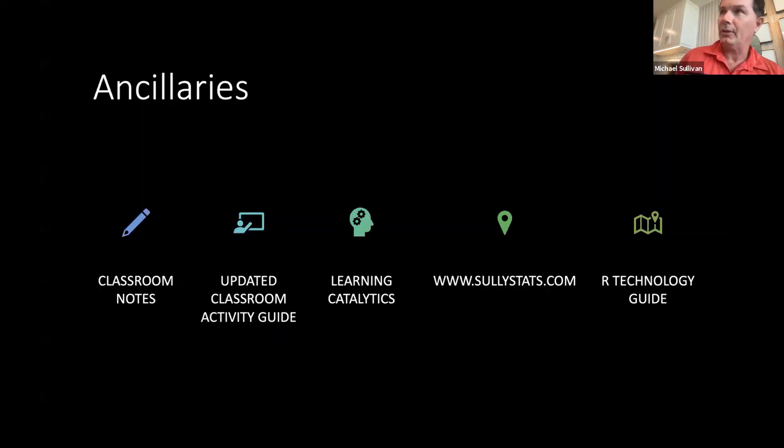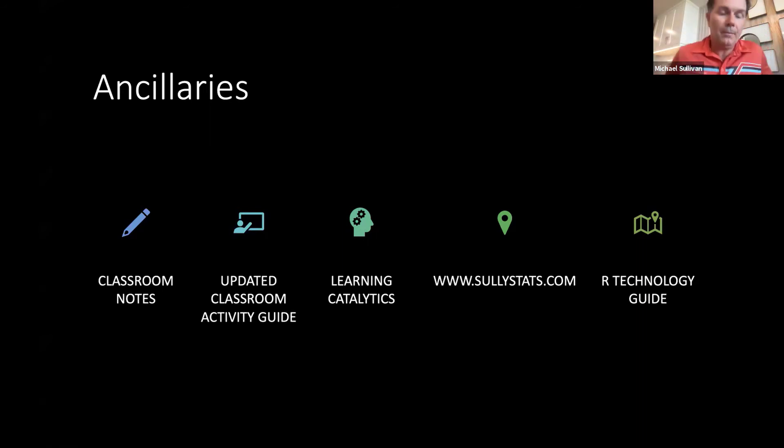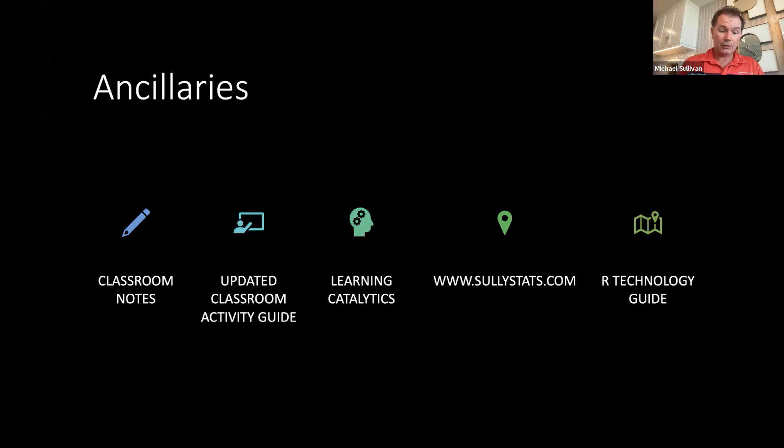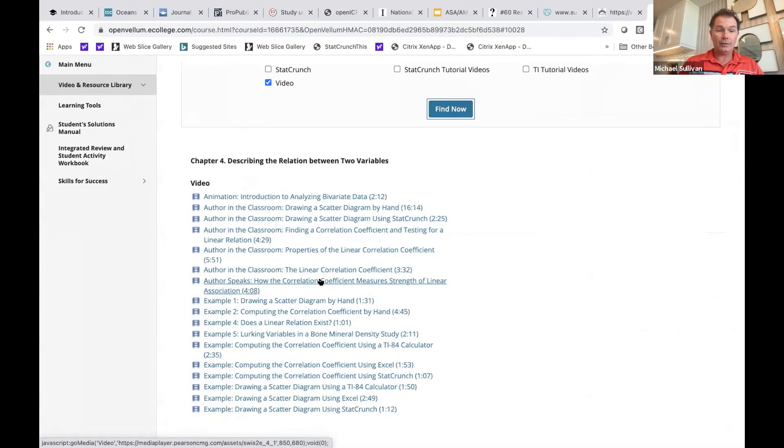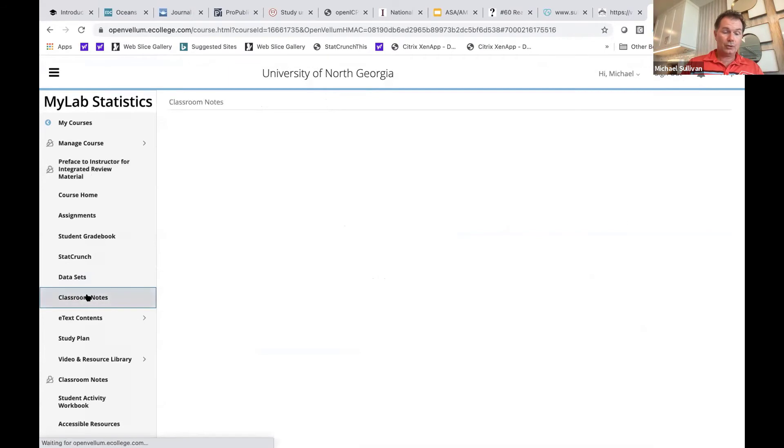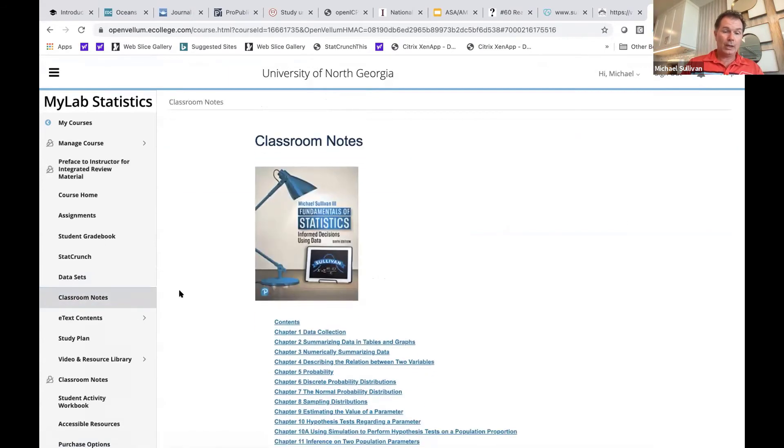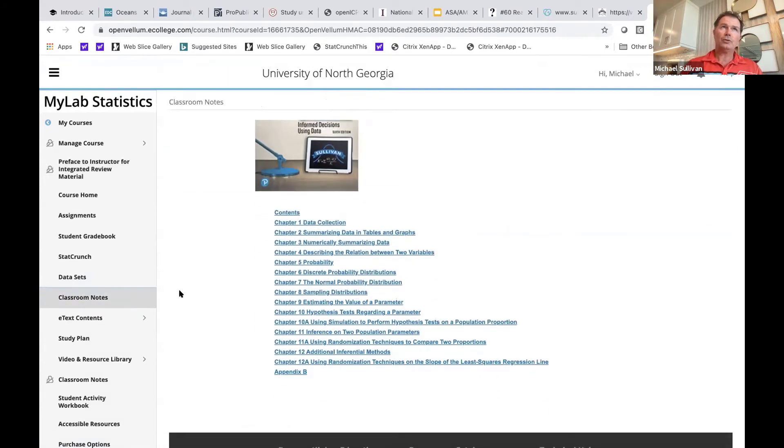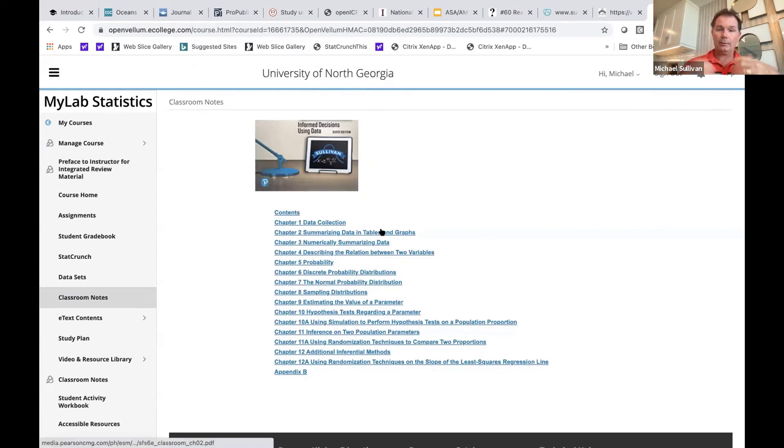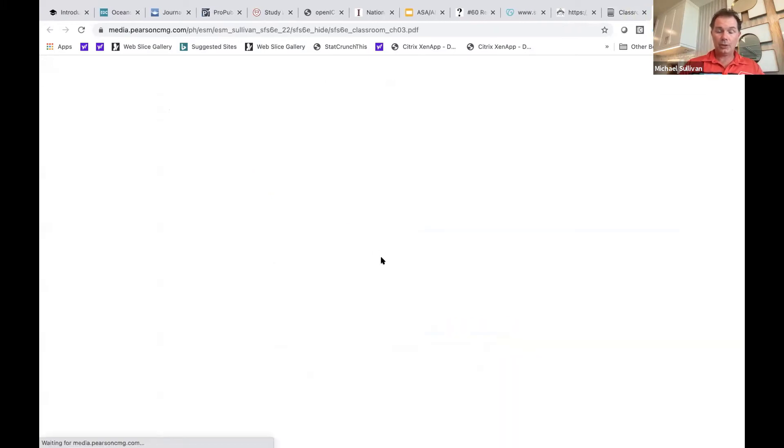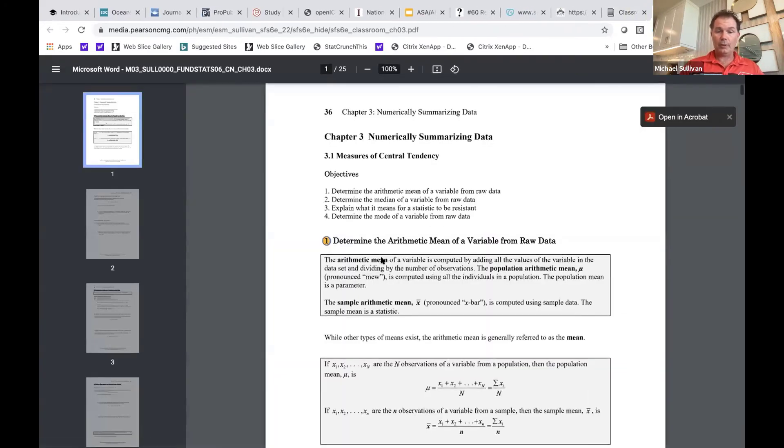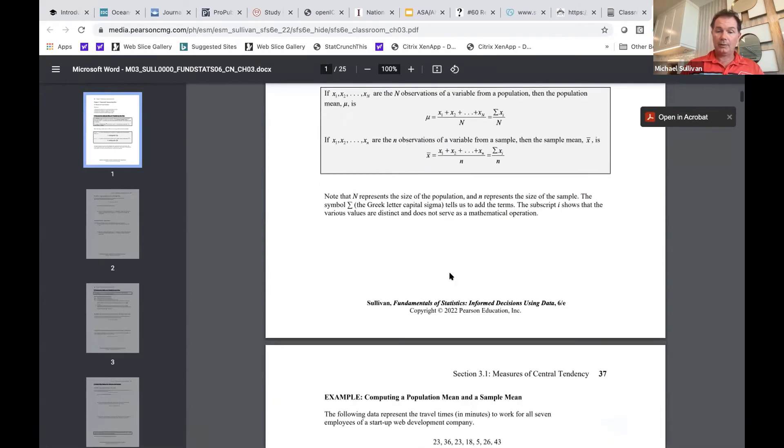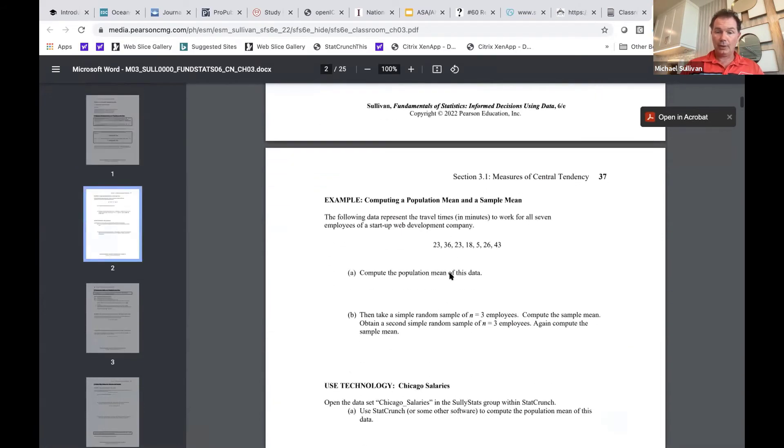I feel like that late night commercial selling Ginsu knives because there's more. So besides all those updates in the MyLab course, we also created a variety of ancillaries. One ancillary that's new to this edition is the classroom notes. So the classroom notes are easily found in your MyLab course. I put them right here for you so that your students can actually grab these notes. Let me explain what these are. The classroom notes essentially serve as cliff notes for a lecture.